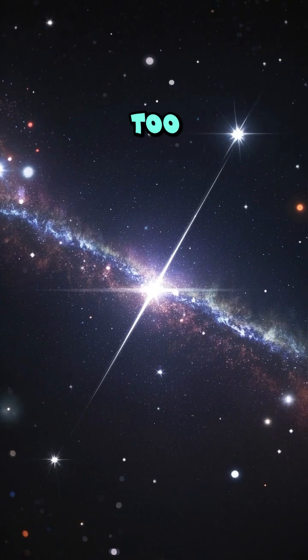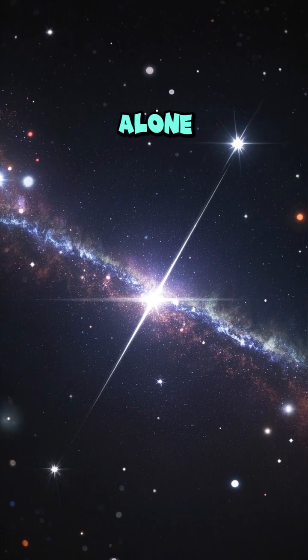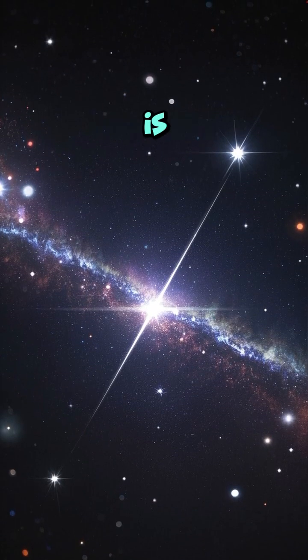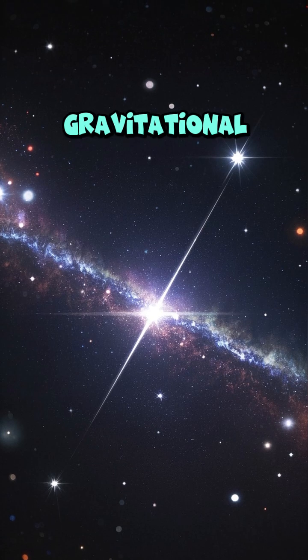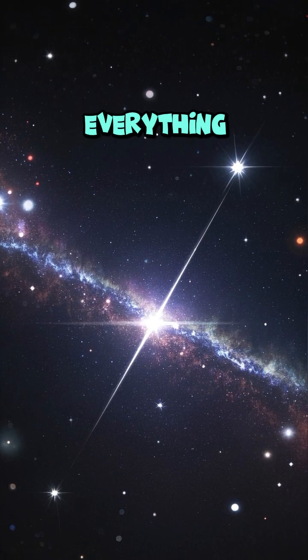Galaxies spin way too fast for their visible mass alone. Something invisible is adding its gravitational grip to keep everything together.